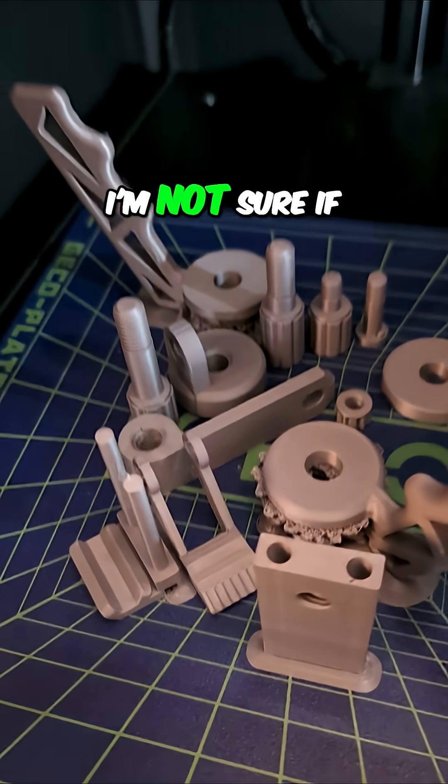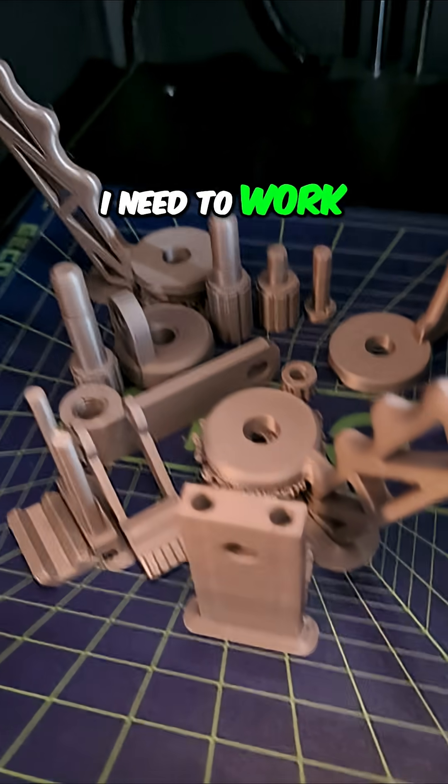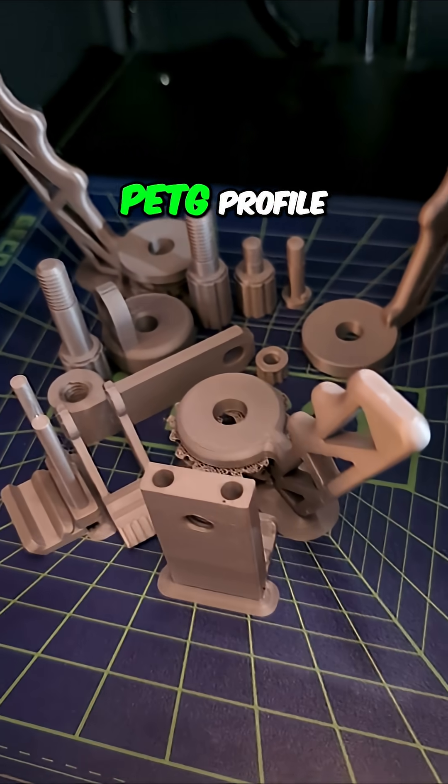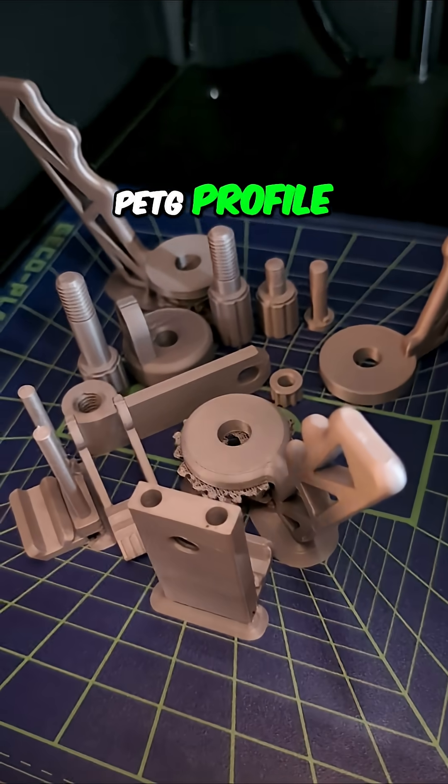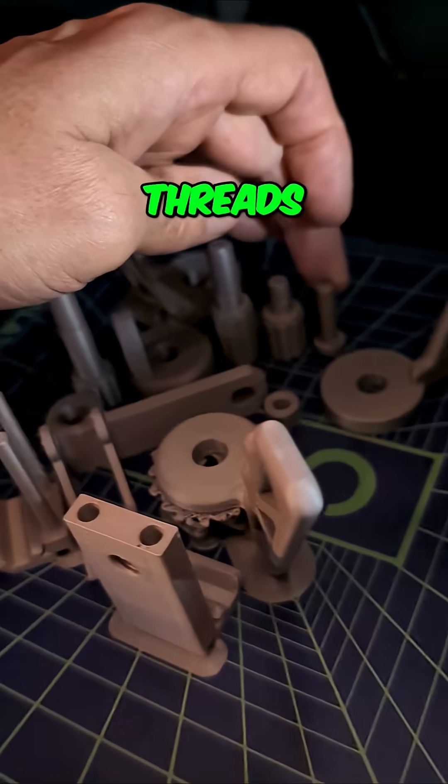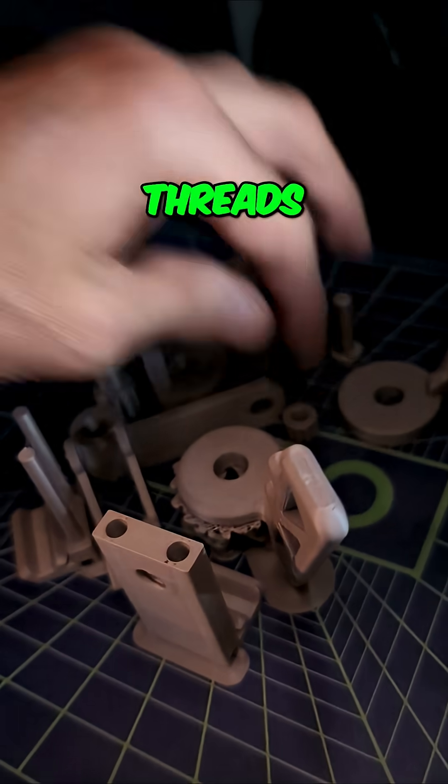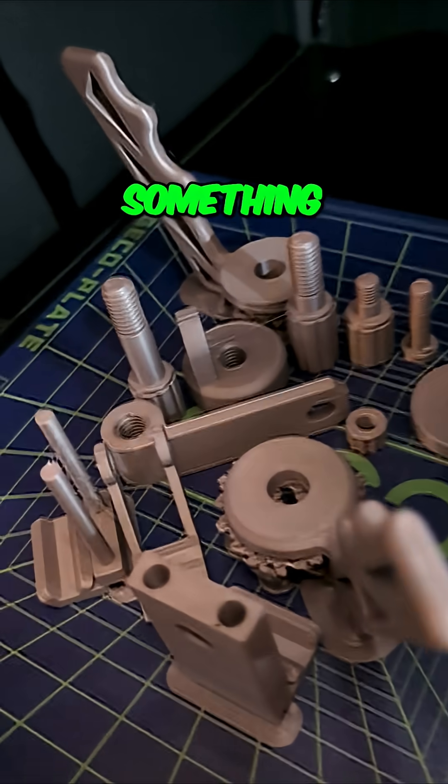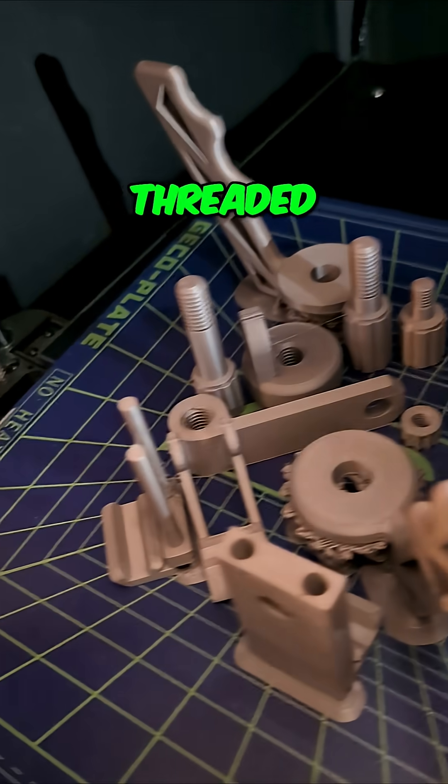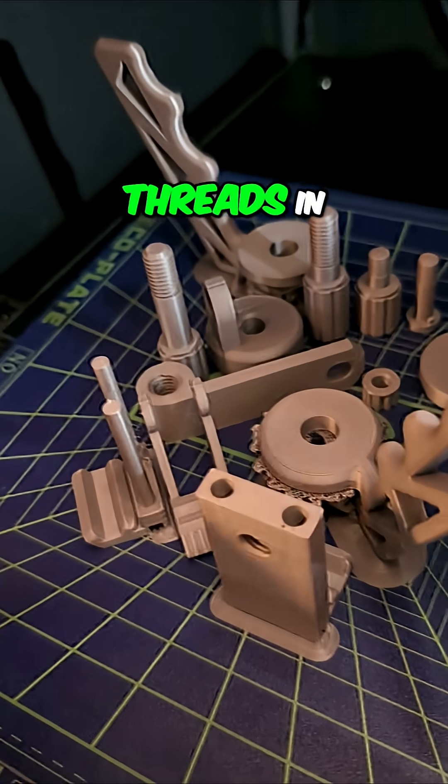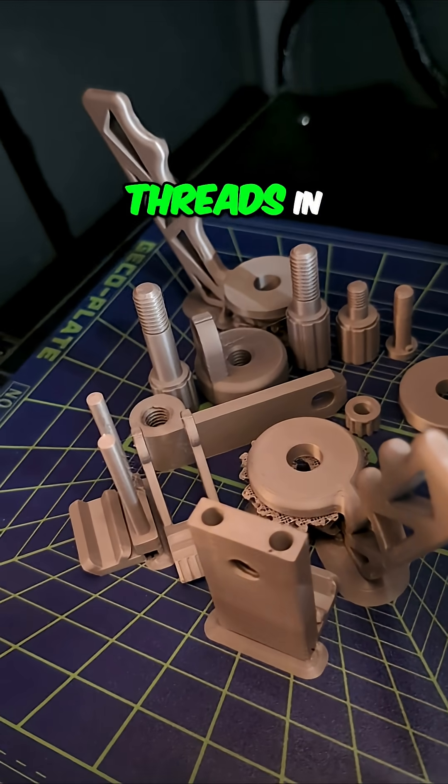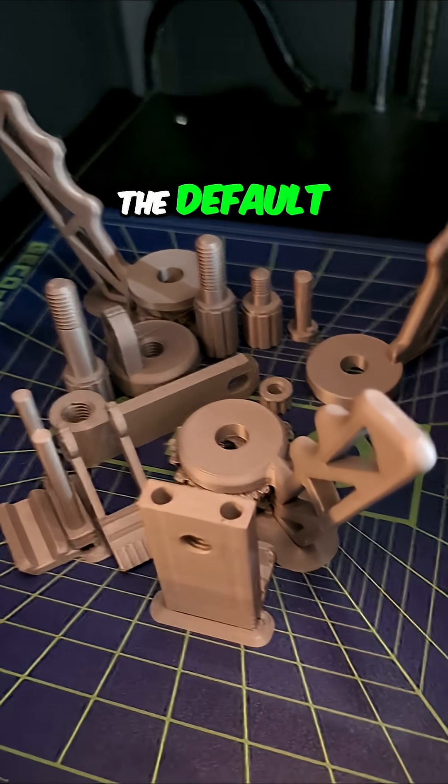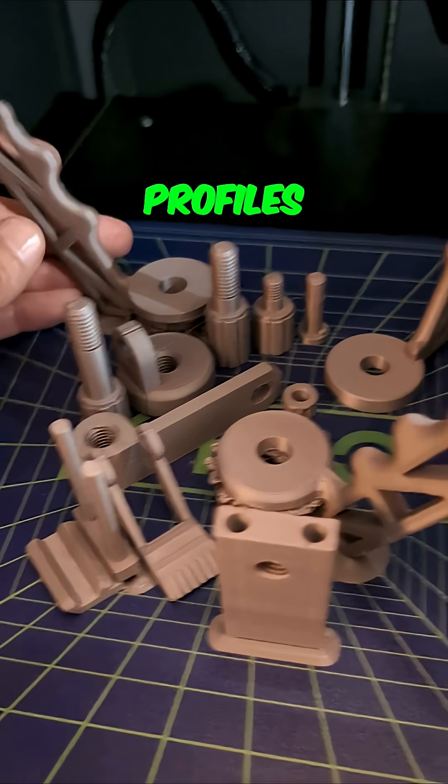I'm not sure if I need to work on dialing in that PETG profile because the threads were giving me problems and I broke something trying to get it threaded. I've had much better luck with threads in PLA on this using the default profiles.